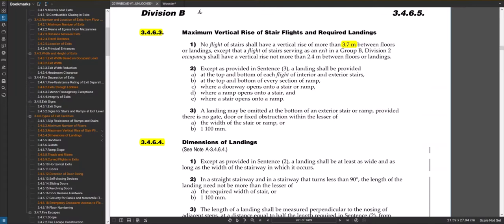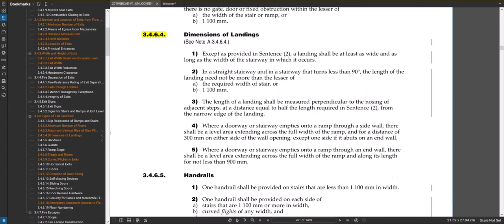Of course, you've got to read things carefully. If you're in a certain group and division, the maximum is 2.4 meters to 3.7 and so on. Section 3.4.6.4 gets into the dimensions of those landings. A landing is going to be at least as wide and as long as the width of the stairway in which it occurs. There are some other parameters, but generally sentence one is what usually applies.